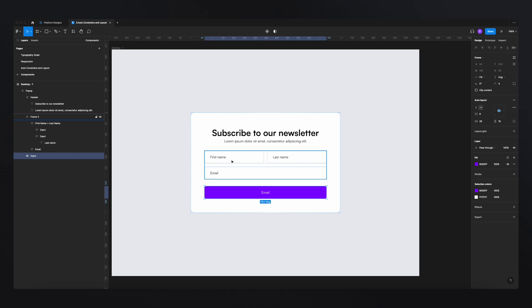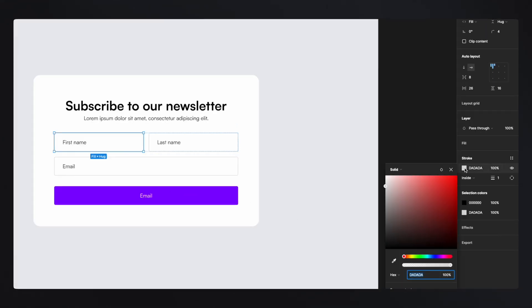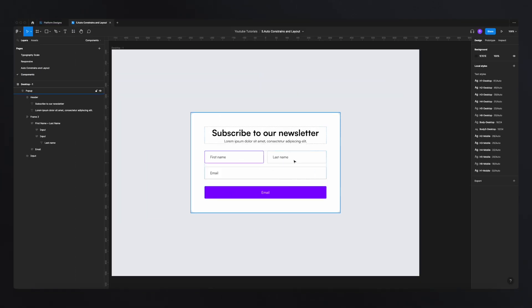Now, if I want to do that without a master component — because this layout is not created using components — what I need to do is go to every single element and change the color, then go to the next one and so on. This will take quite a while, especially if you're using the same pattern over and over again on multiple frames and multiple designs.